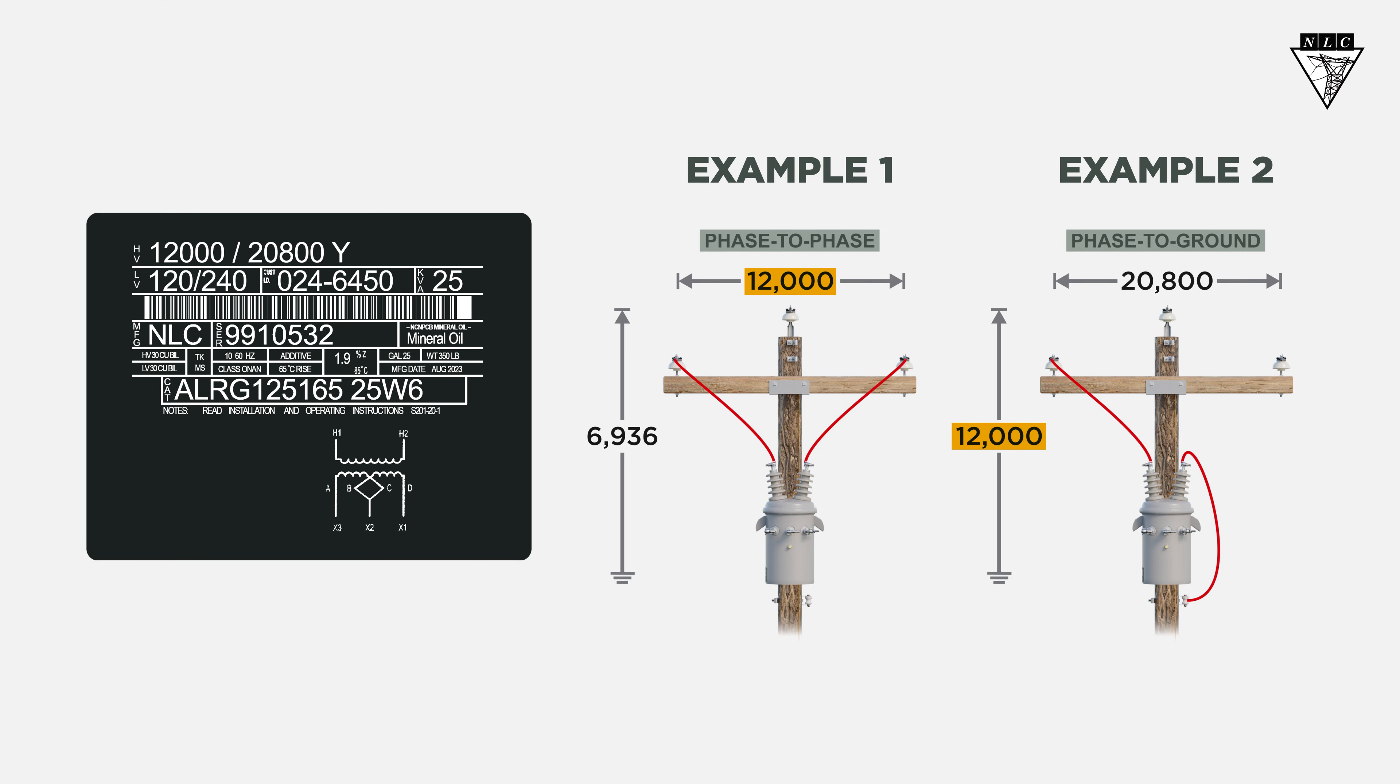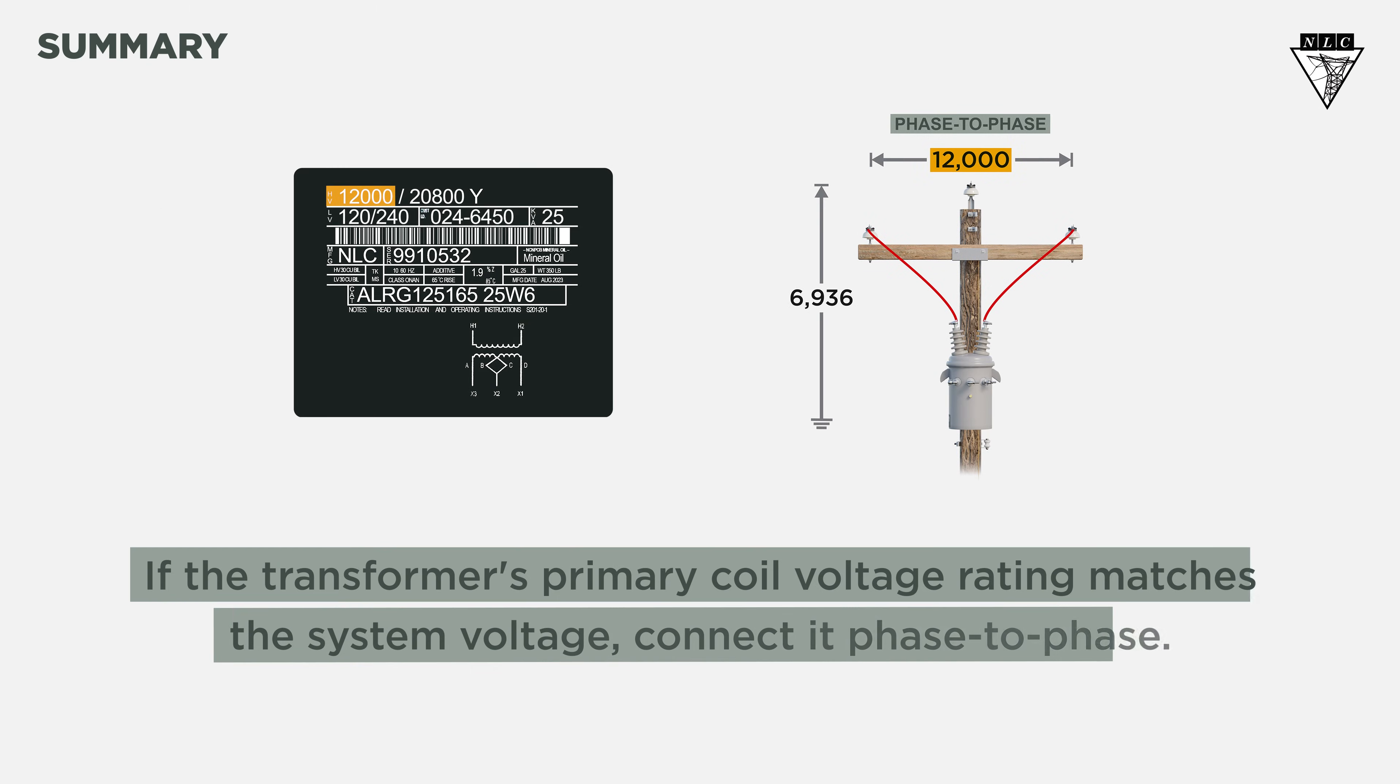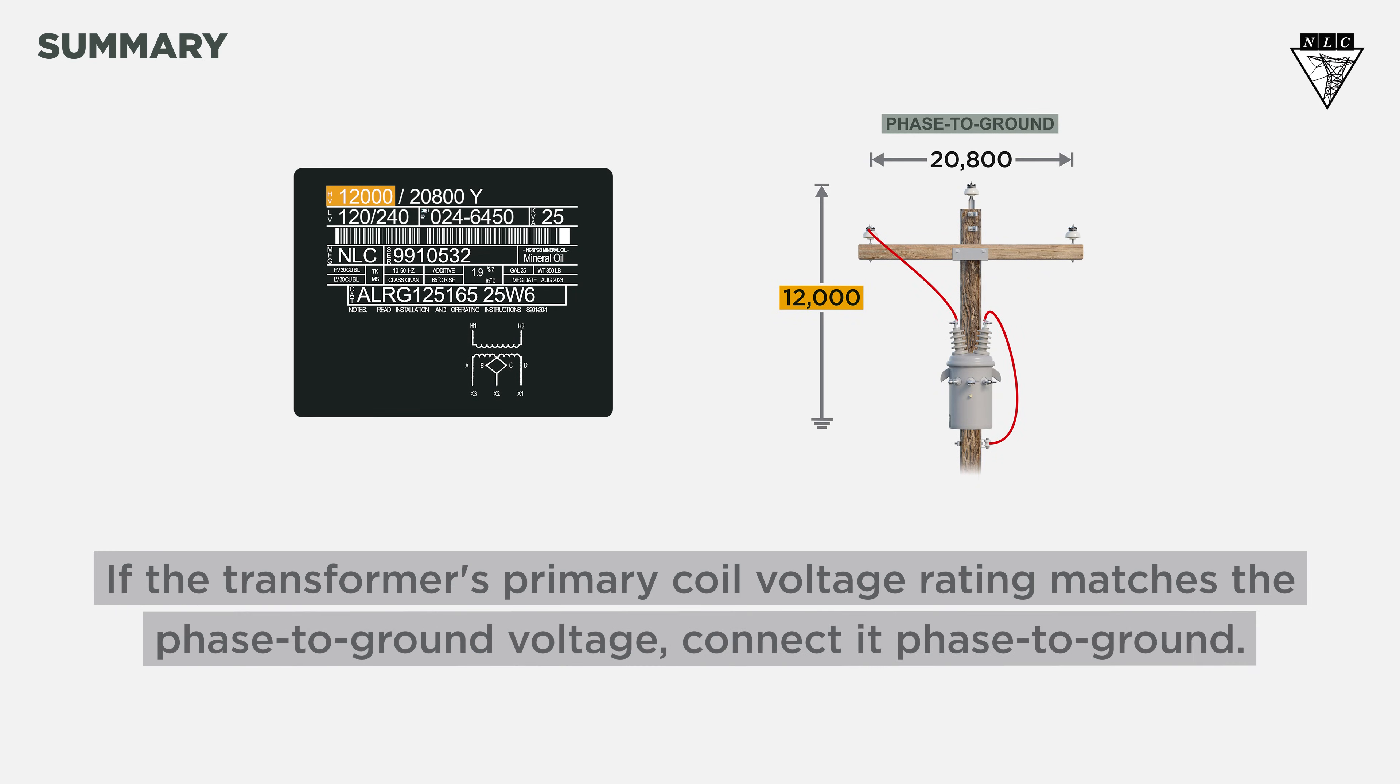So, what did we learn? If the transformer's primary coil voltage rating matches the system voltage, connect it phase-to-phase. If the transformer's primary coil voltage rating matches the phase-to-ground voltage, connect it phase-to-ground.